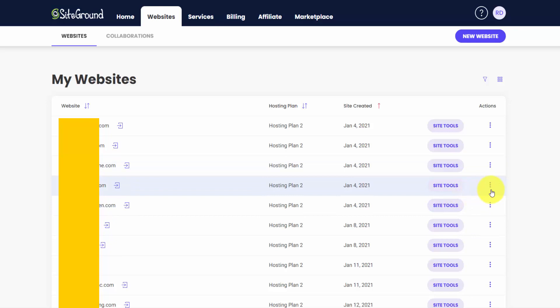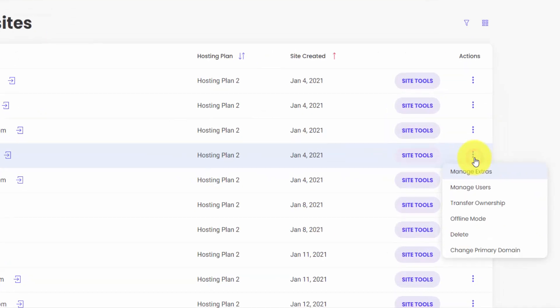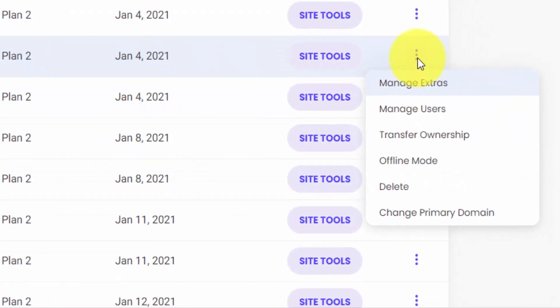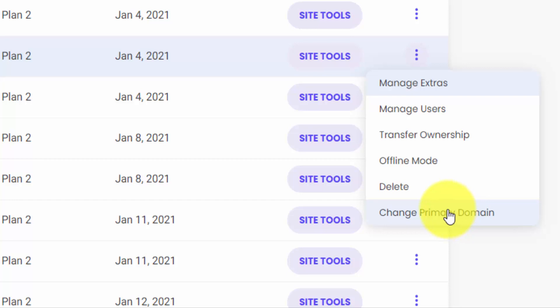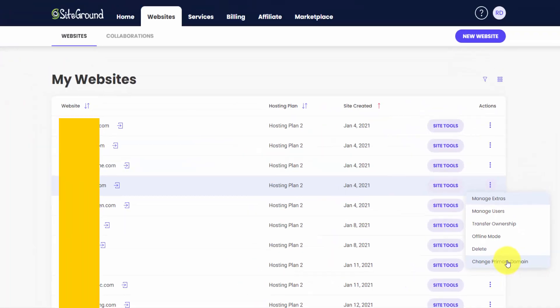You also have this three-dot icon, which if you click this, one useful thing that I've used already is the change primary domain. For instance, I set up a temporary website under just one of SiteGround's subdomains. And then when I was ready to transfer it over to the primary domain, I just made this switch and that goes through the database and makes all the changes that are necessary in order to do that.